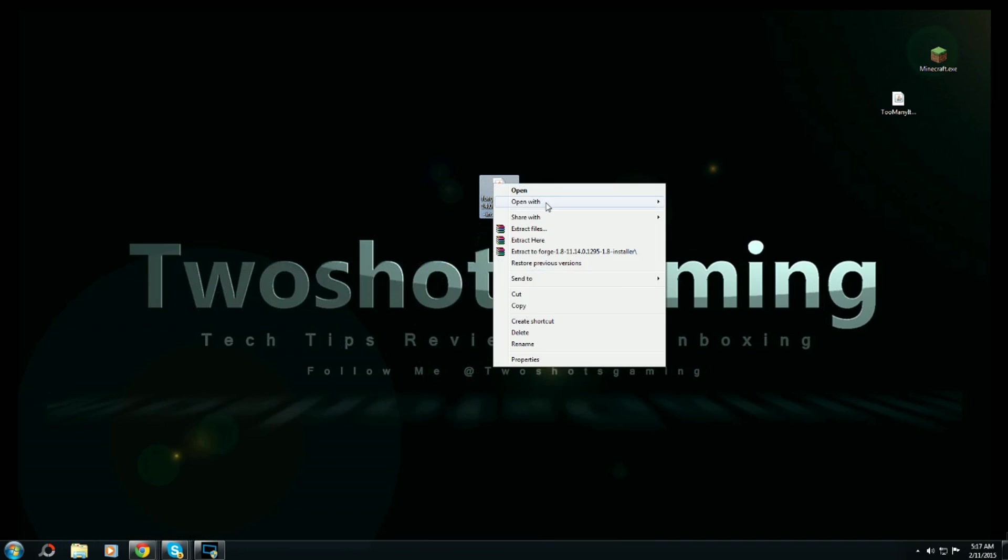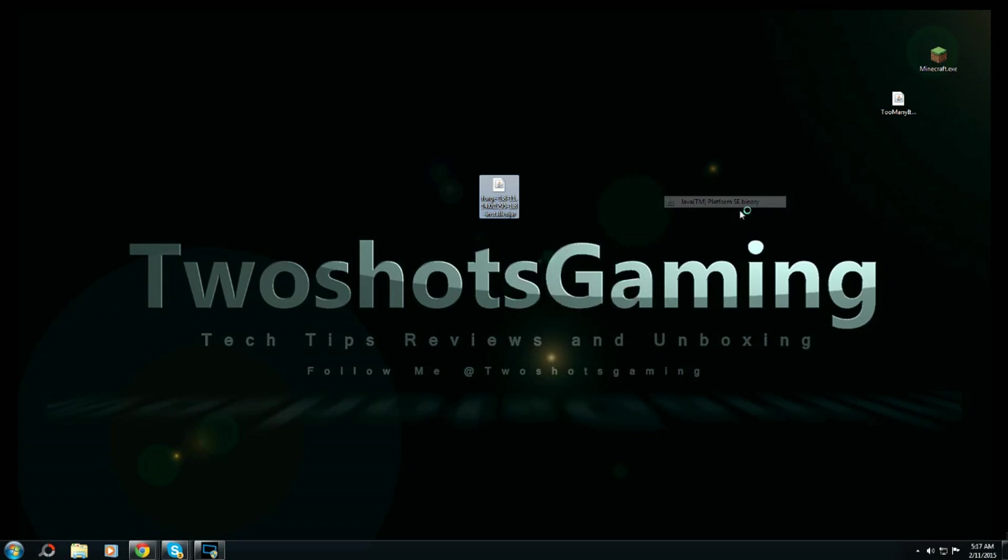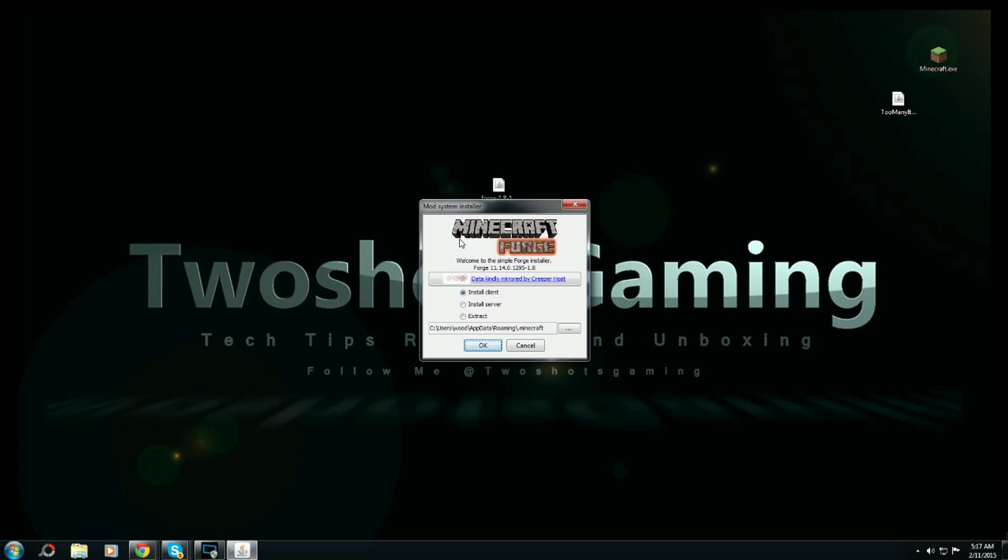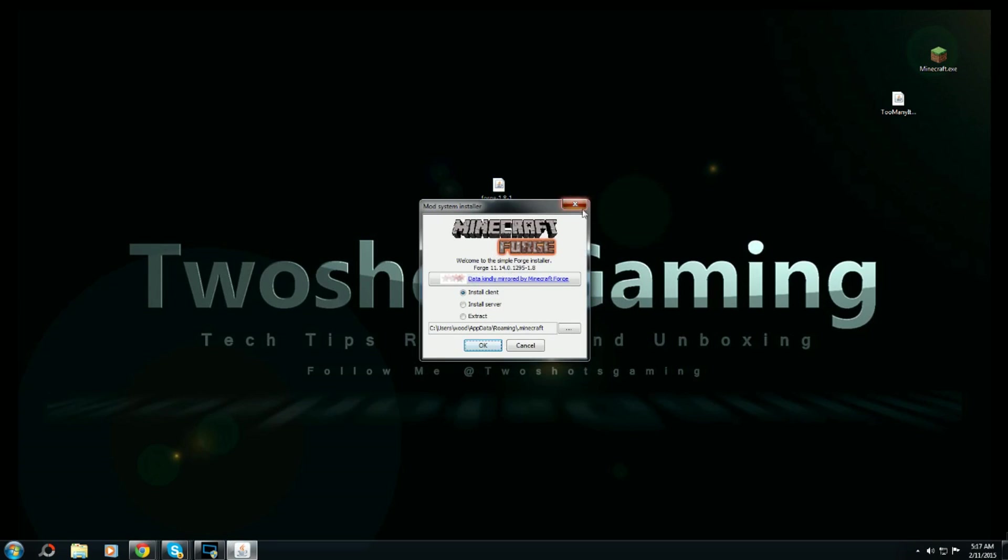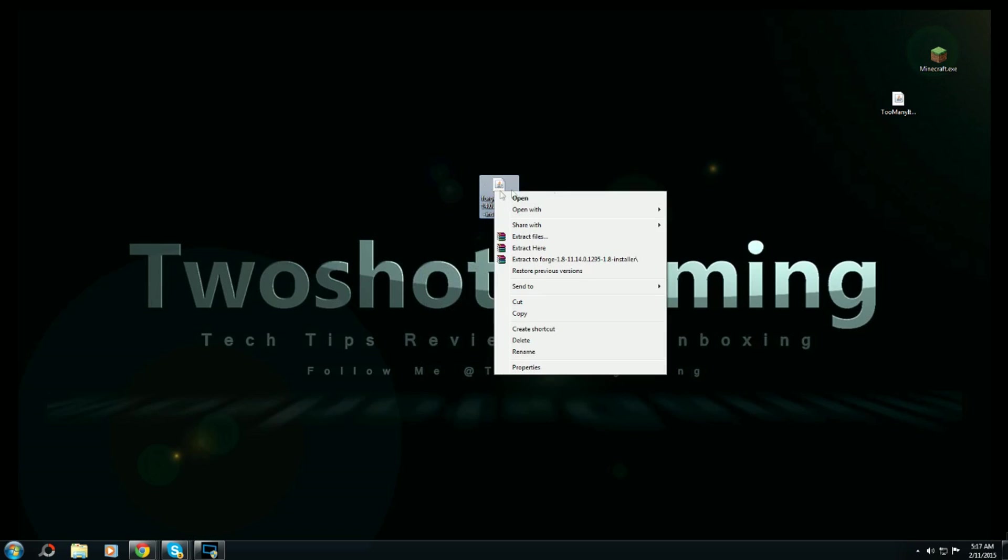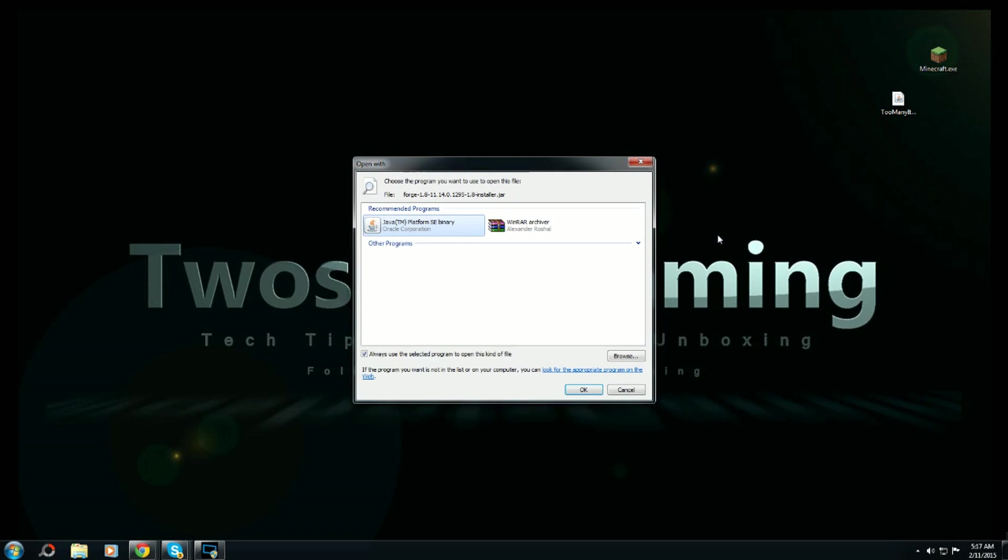Take the forge one, put it in the middle of the screen, and open with Java TM Platform SE Binary. It'll open up to a little forge window. Or you can double click it. If this doesn't work, go to open with, choose the program. If not, browse your Java file until you find that. If you have trouble finding that, go to a video on how to find Java.